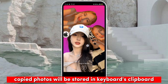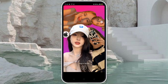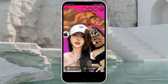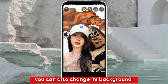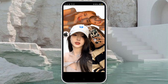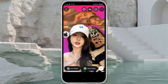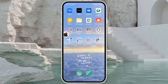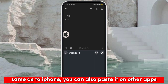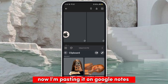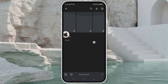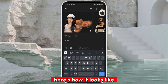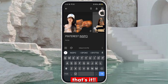Copied photos will be stored in the keyboard's clipboard. You can also change the background using Google Notes. Here's how it looks like — that's it!